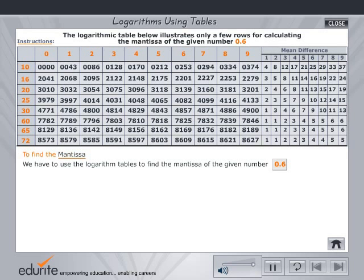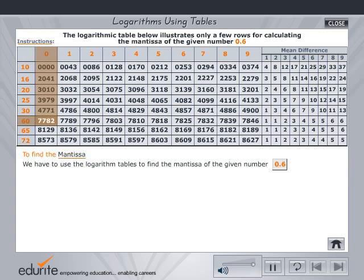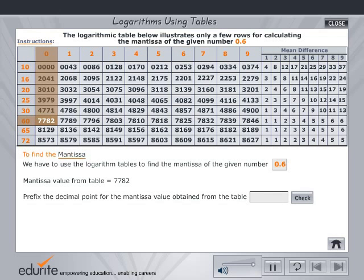The table shows select rows of the logarithmic table. The mantissa is the decimal part of the logarithm. Place the mouse on mantissa to view some examples. Now click on the mantissa value from the table. Prefix the decimal point for the mantissa value obtained from the table. Type your answer and verify by clicking on check.